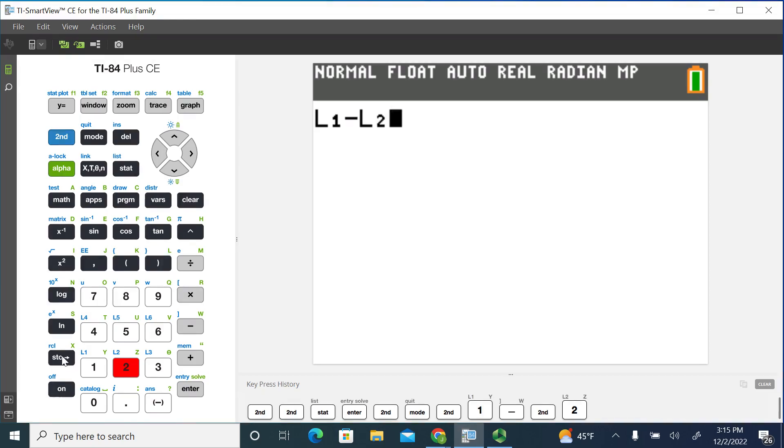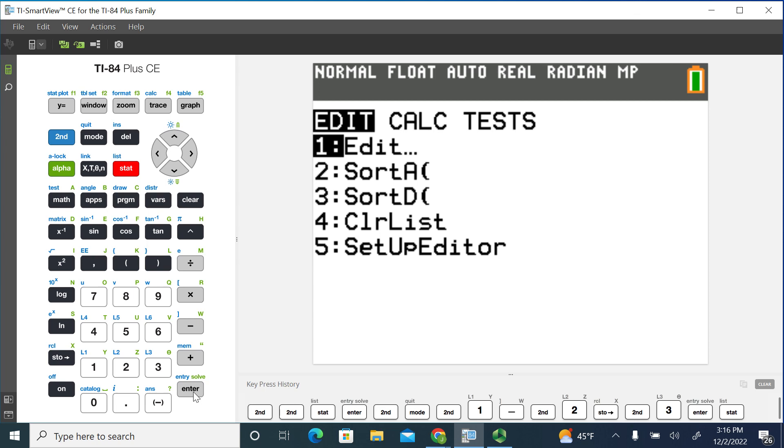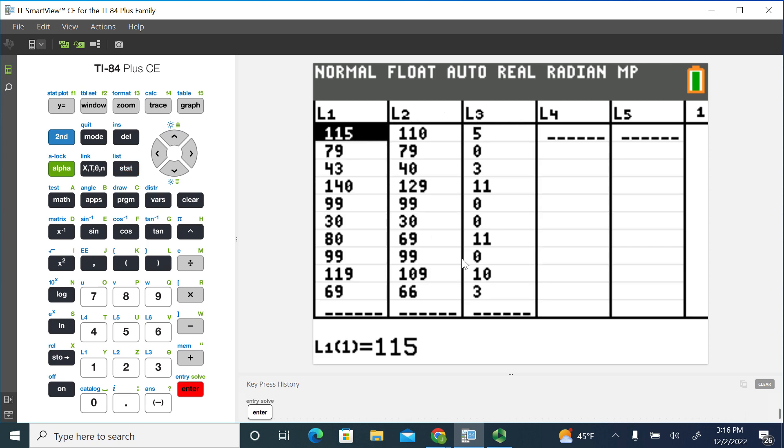And then I want to store this into list three. And if you hit enter, you'll see that it gives you the values of the differences. And when you go into your graphing calculator and you look at your list, you'll see now you have a list three where it took list two and subtracted that from list one and automatically calculated the differences.